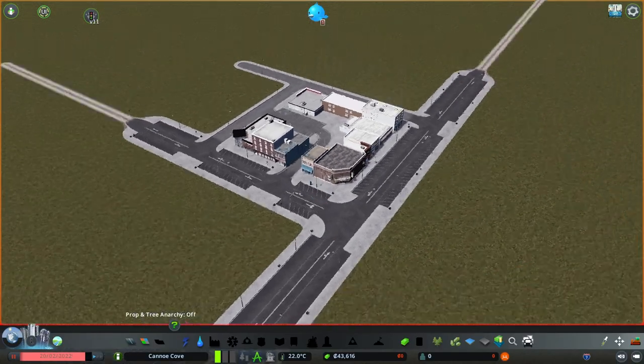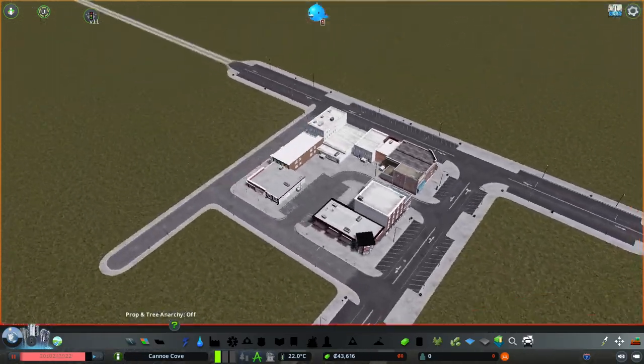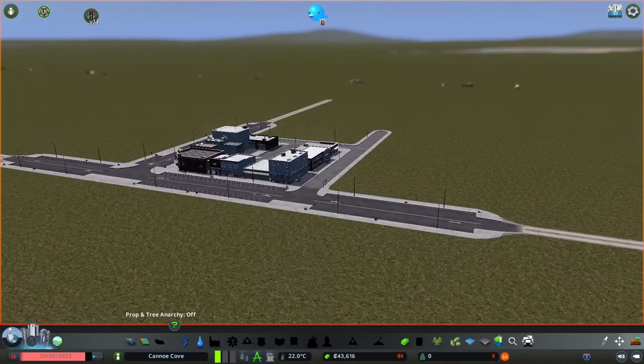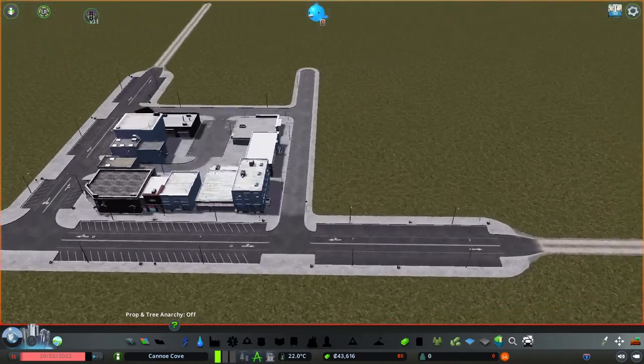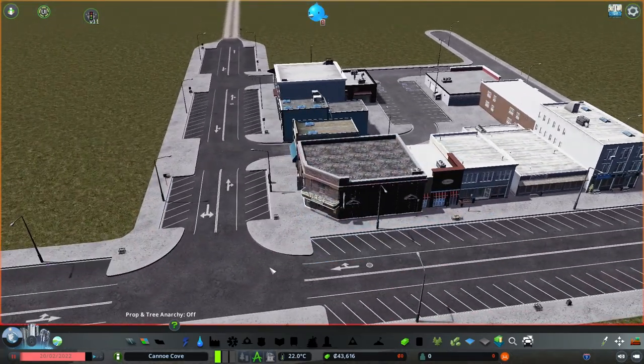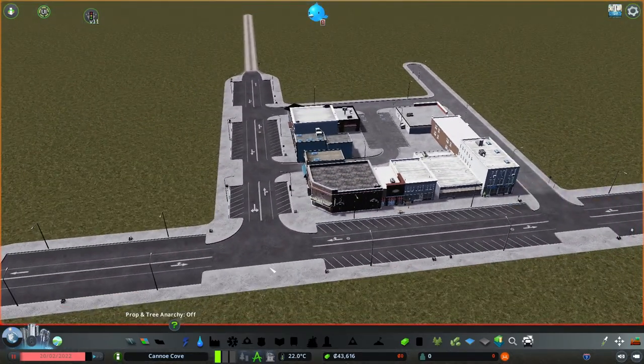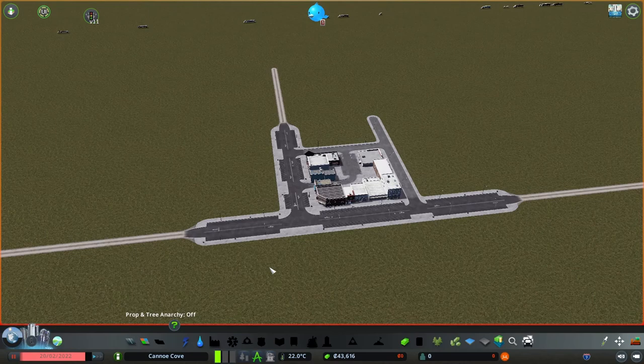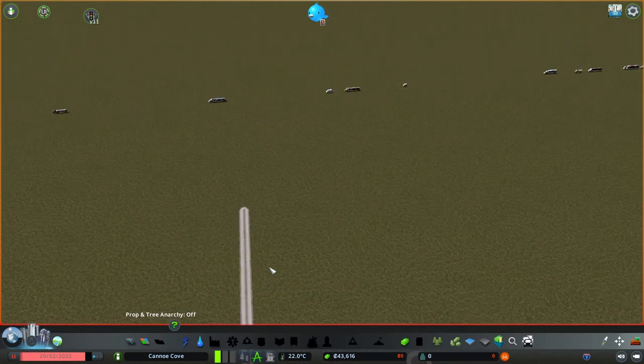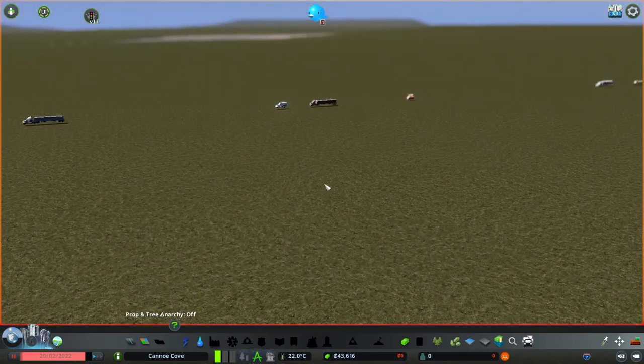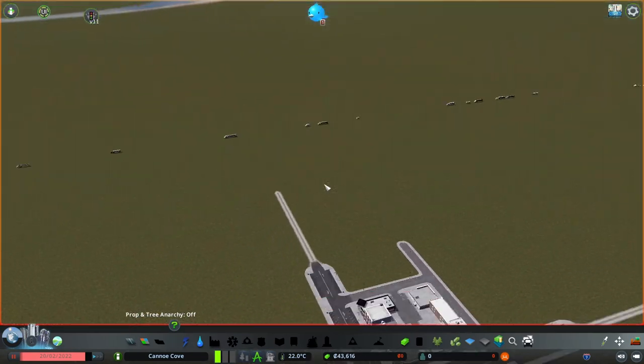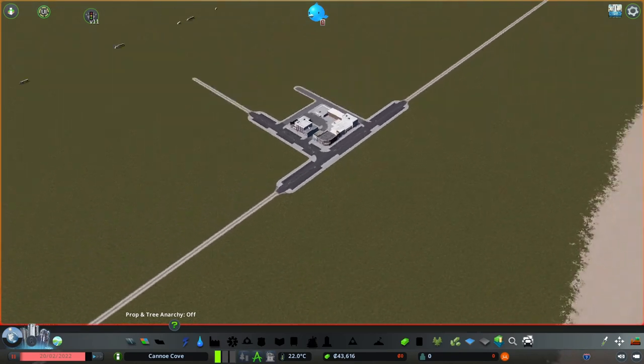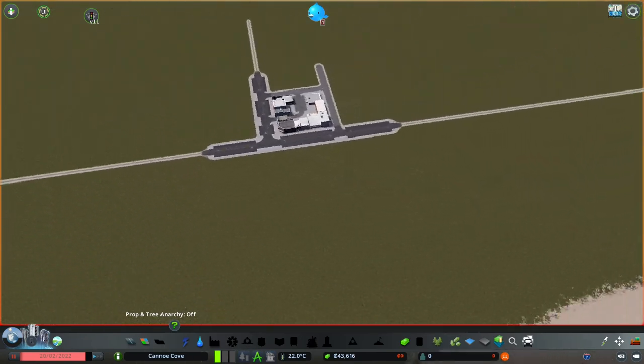We'll turn Anarchy back off. Now we have one block of commercial and not a single soul living in the city. And a bunch of floating vehicles. Let's get some people living here.